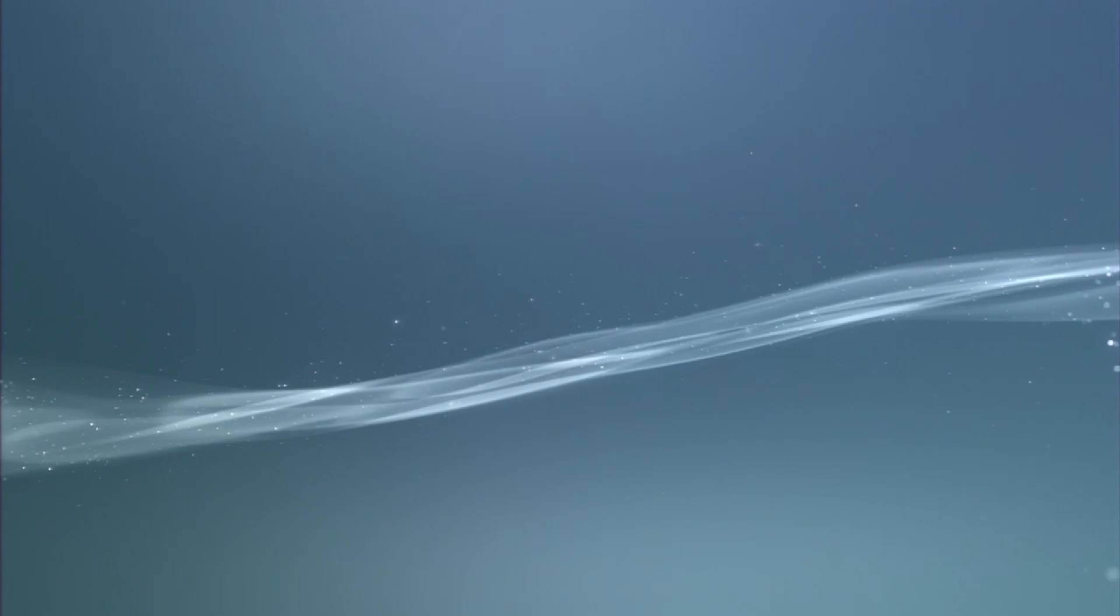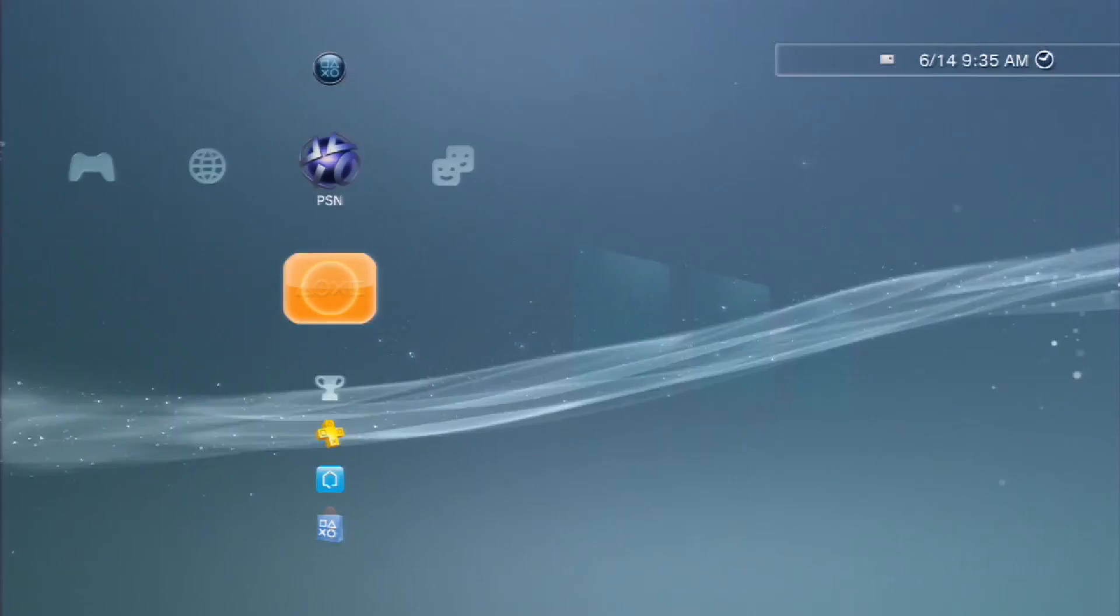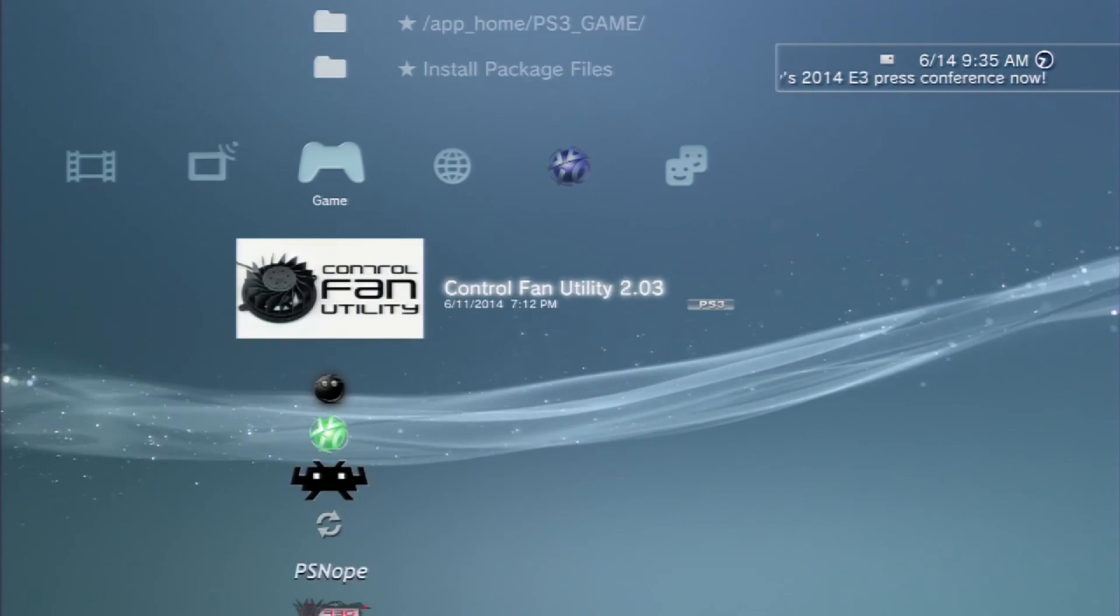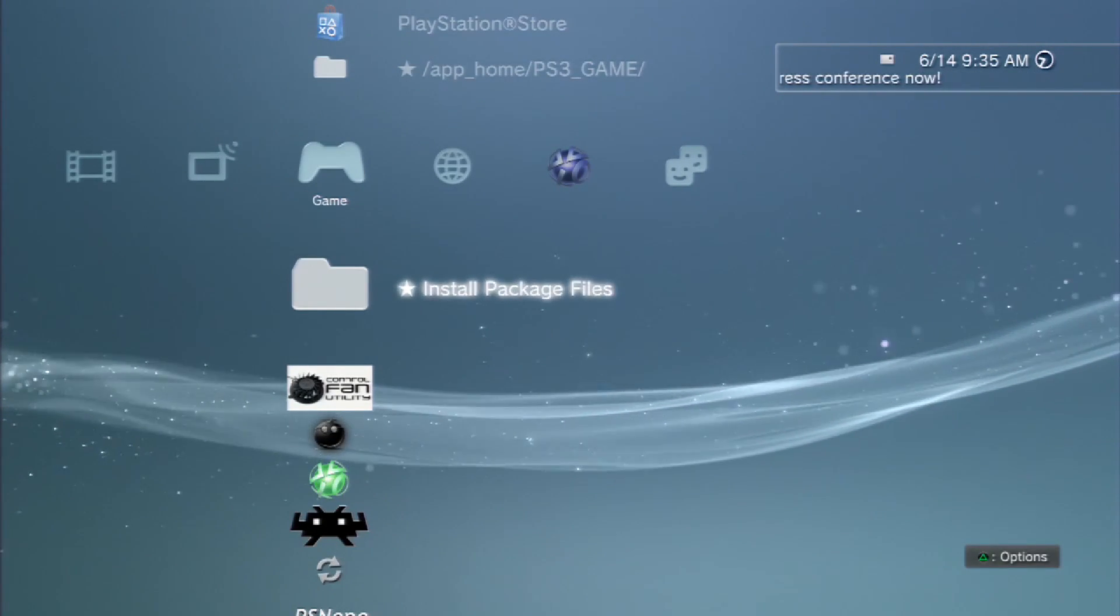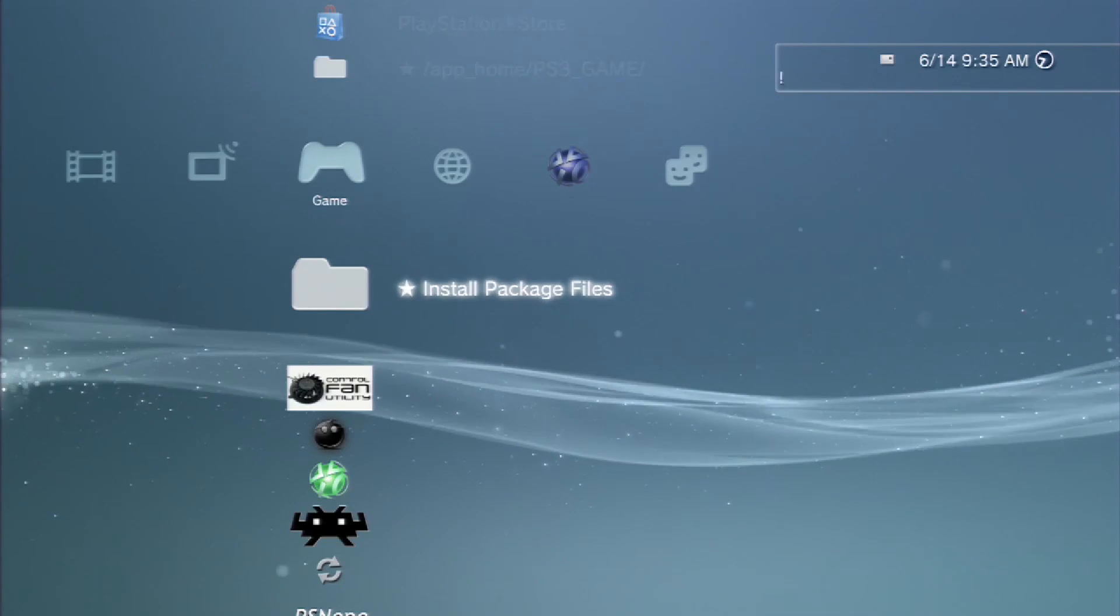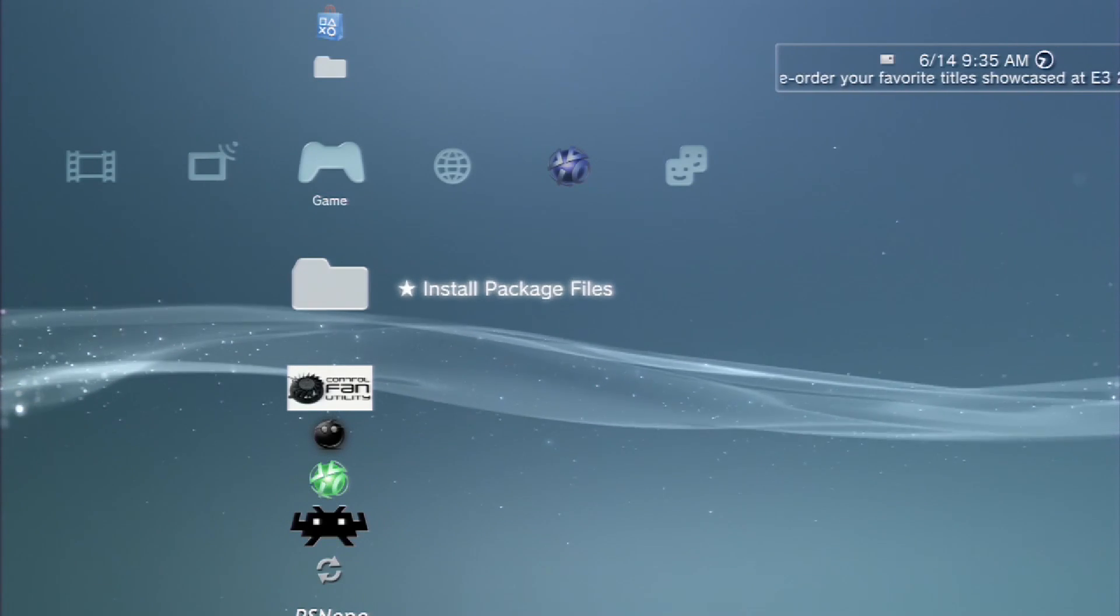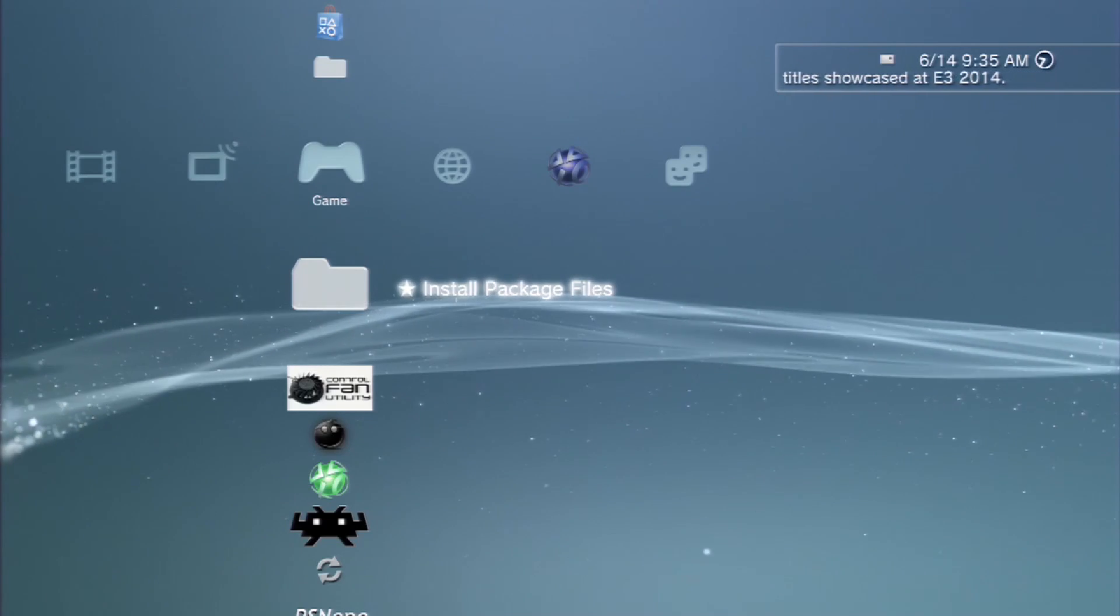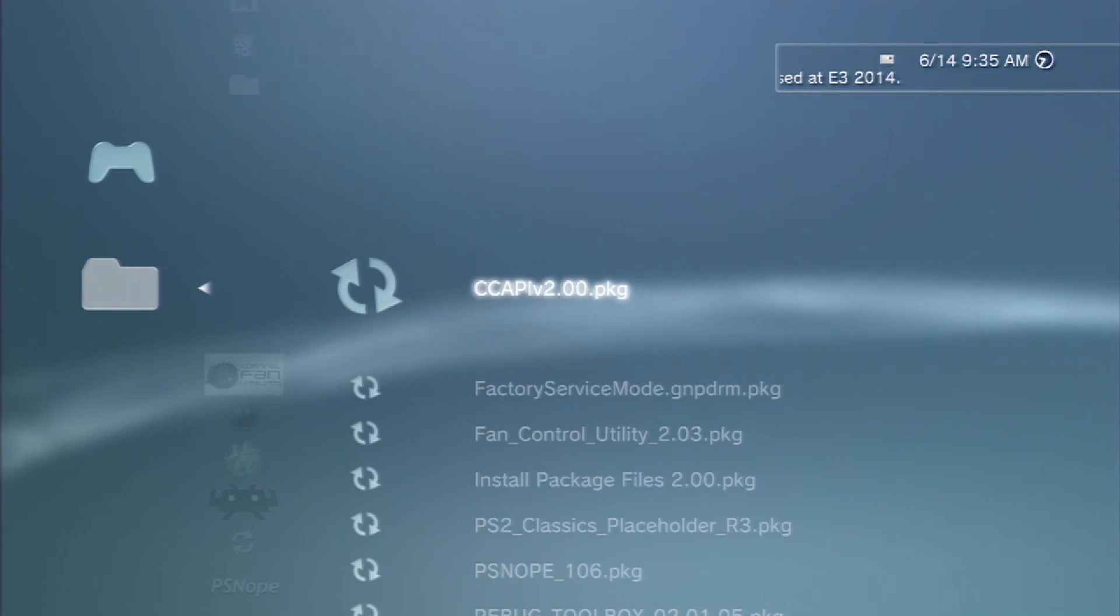First thing we're going to need is download the files necessary. That's the PS2 Classics placeholder zip file and also the React PSN. Extract those and put it on the USB stick. Just put those two things on the root of the USB drive that's formatted to FAT32 and go to install package files.